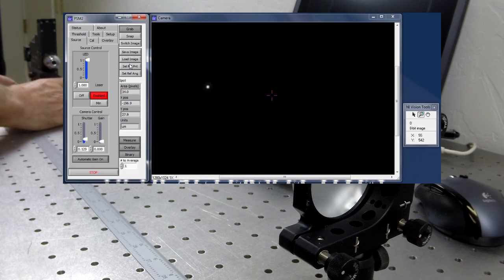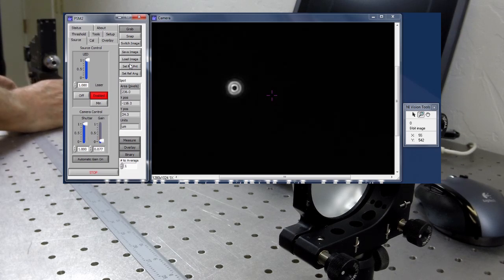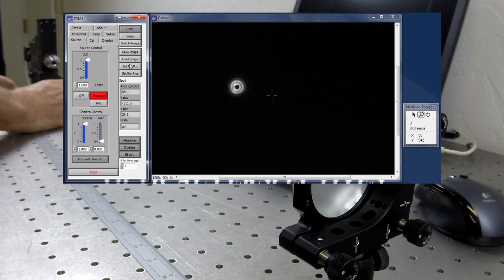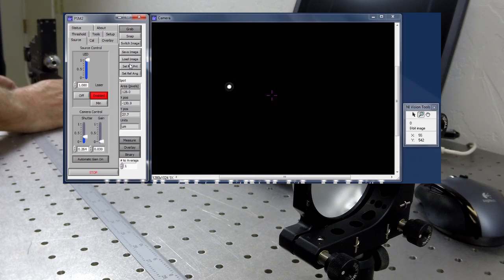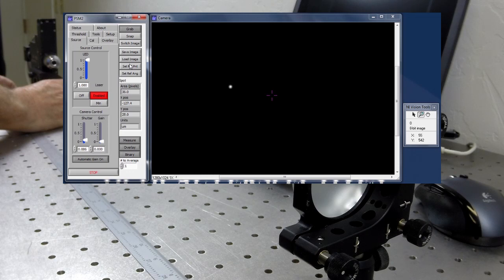If the center of curvature is hard to find, it is quite helpful to turn the PSM laser onto the bright mode and use a piece of white paper to locate the reflected spot.